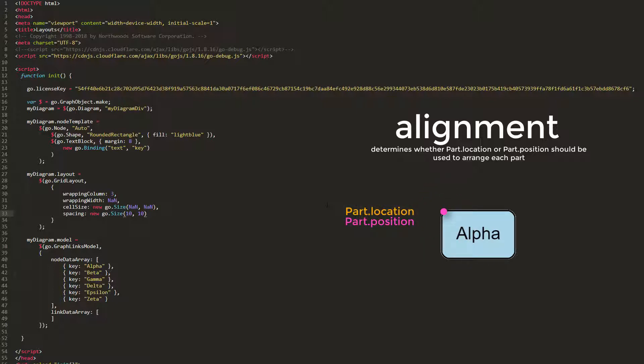So, right now, all the nodes in our layout are being aligned in the grid according to their top left point.